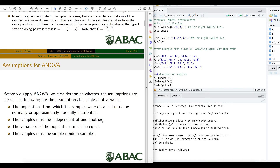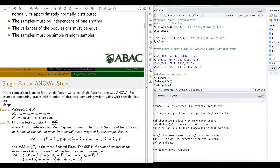If the variances of the populations are very different, we use a slightly different method called Welch's test — we will discuss that type of example too. Finally, the samples must be simple random samples, meaning data must be collected randomly.